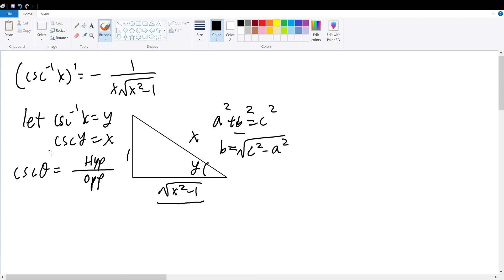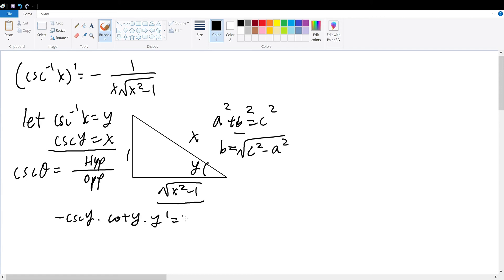Now we take the derivative on both sides of the equation cosecant of y equals x, to obtain negative cosecant of y times cotangent of y times y prime equals 1. Rearranging, y prime equals negative 1 over cosecant of y times cotangent of y.